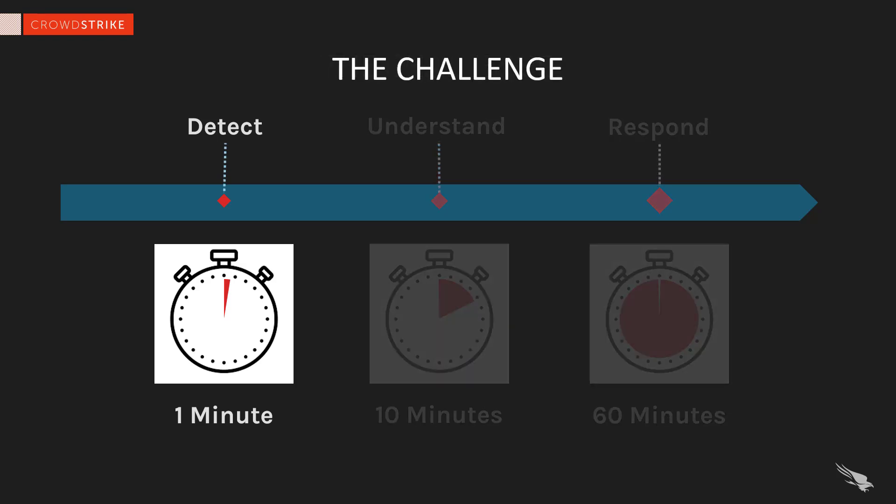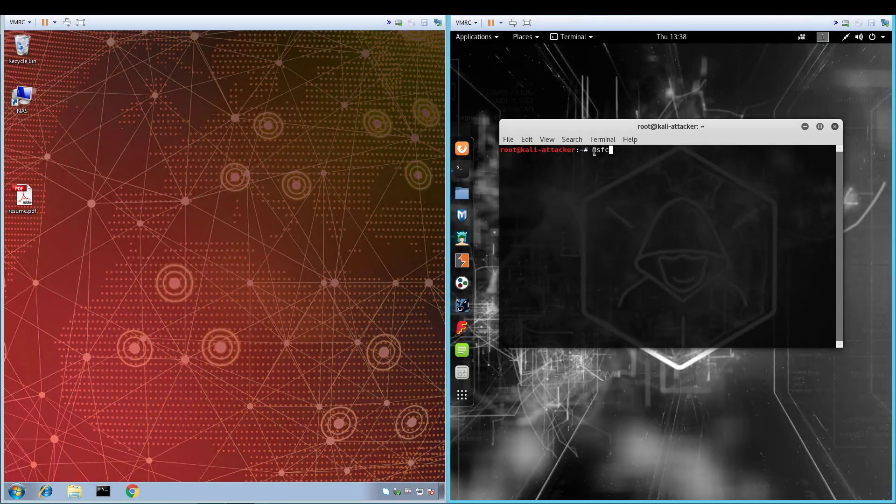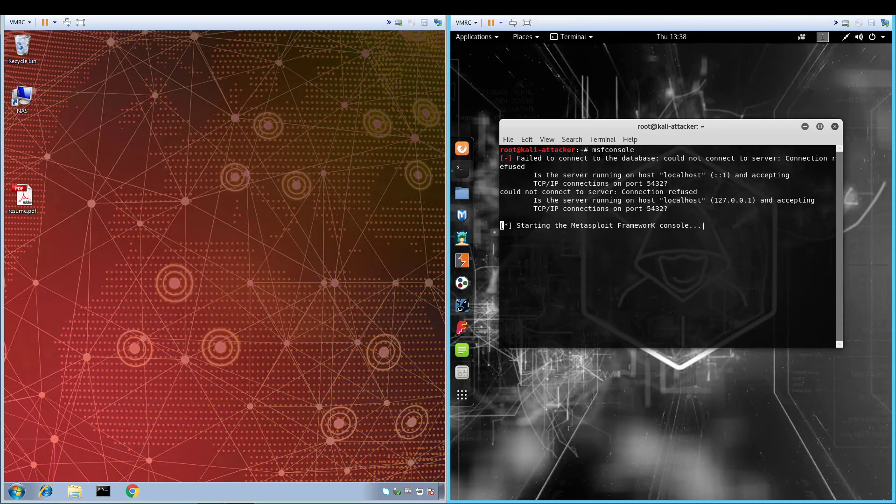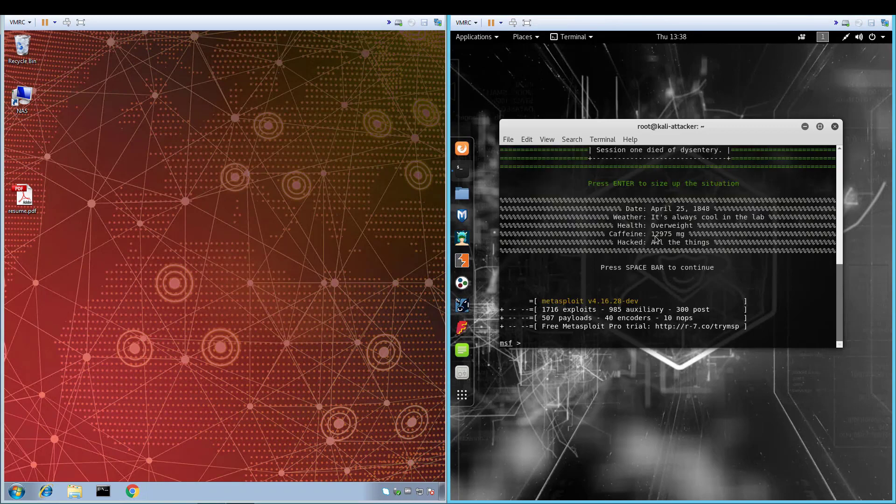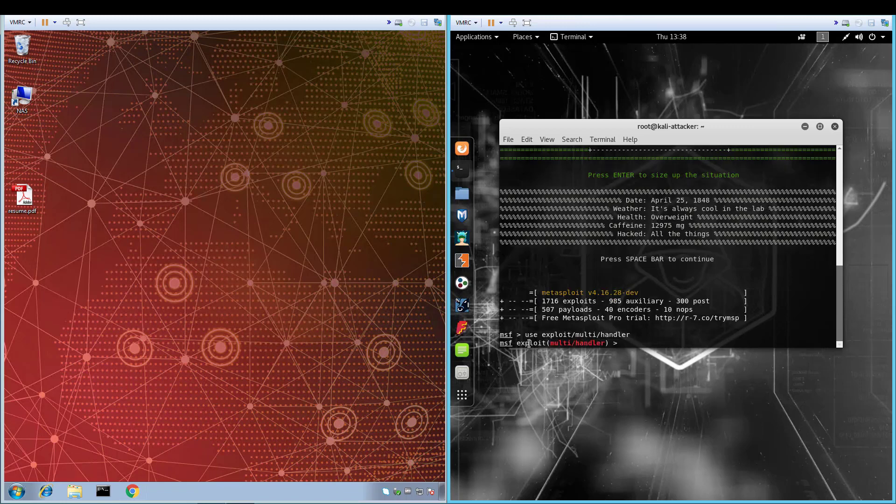We are going to show an attack that begins with a PDF document and leads to a behavioral detection. On the left, you see the Windows 7 victim system, where the user has already saved a malicious PDF from a USB drive to the desktop. On the right, we see the Linux system that will serve as the host for our attack.